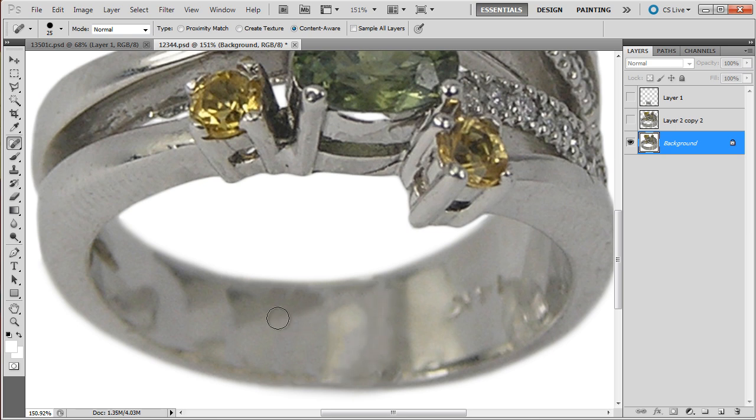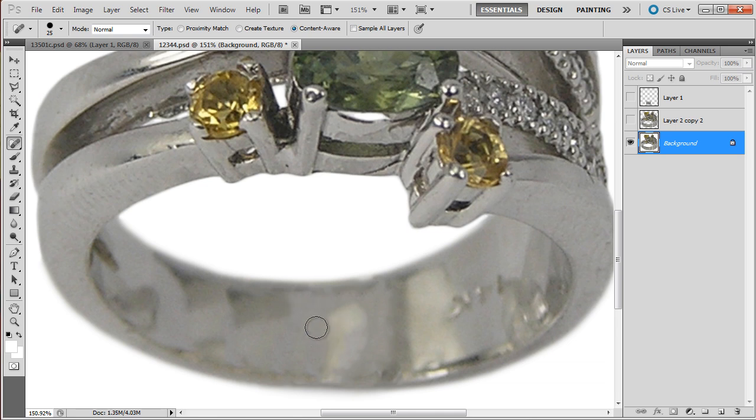And make the back of the shank a little less busy because there's so much stuff going on on the back and it ends up calling attention to the viewer.